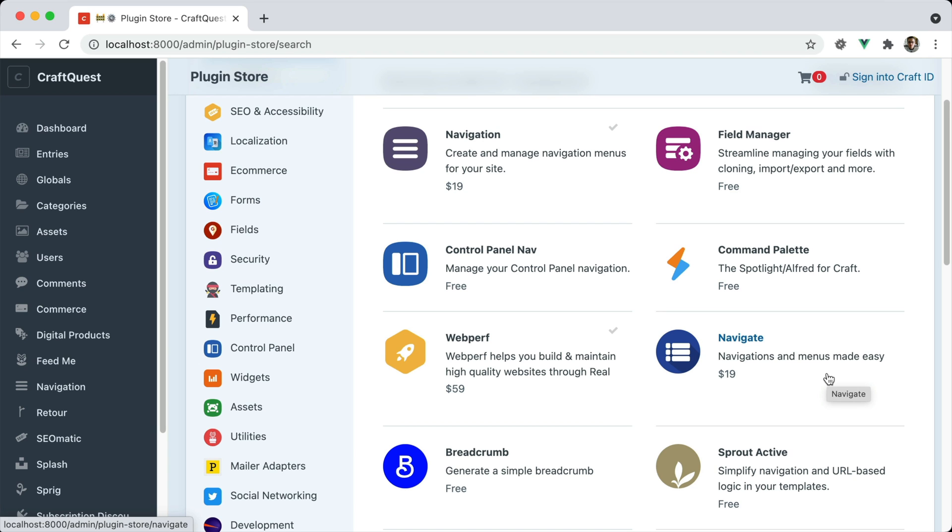However, according to the Craft plugin store, the Verb navigation plugin is quite more popular than the other one. They both only cost $19, which is a meager amount to save yourself time and to have a nicer navigation implementation for your clients and customers.